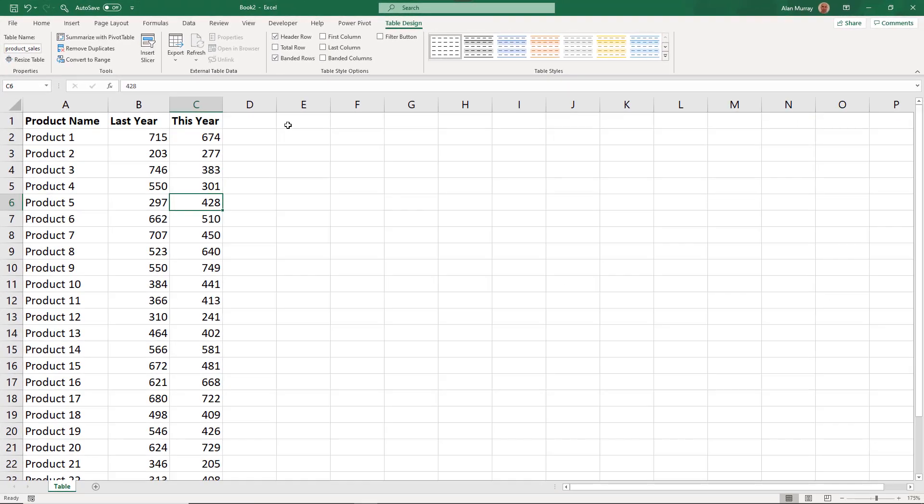Slicers are more commonly known to work with pivot tables and pivot charts, but it can also be applied to standard tables for your worksheets like this one. Now the first thing we need to do is create that column that shows whether there has been an increase or a decrease in sales, and we're going to use an IF function for that, but we want this simple IF function to show the up or down arrow symbol.